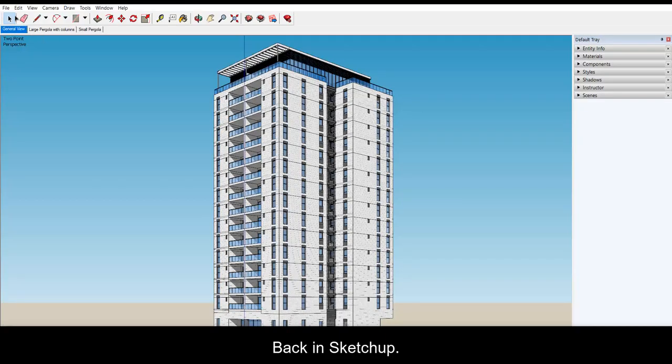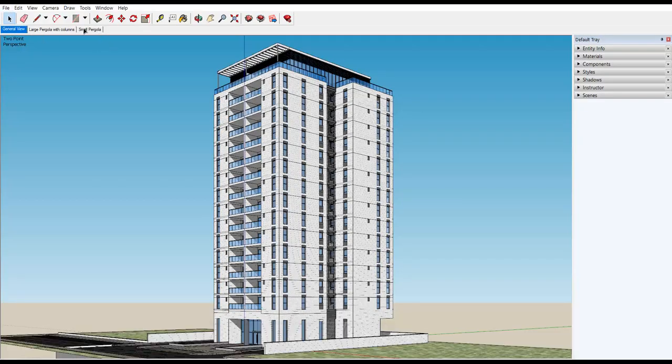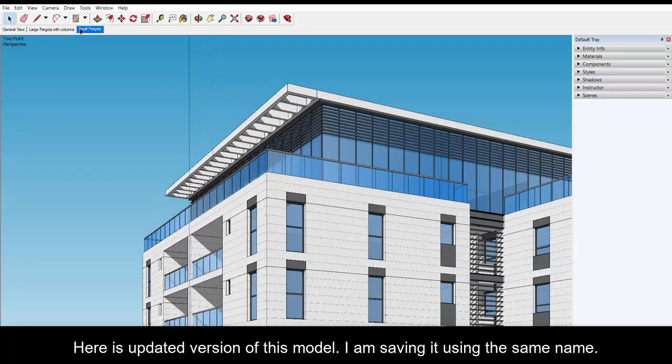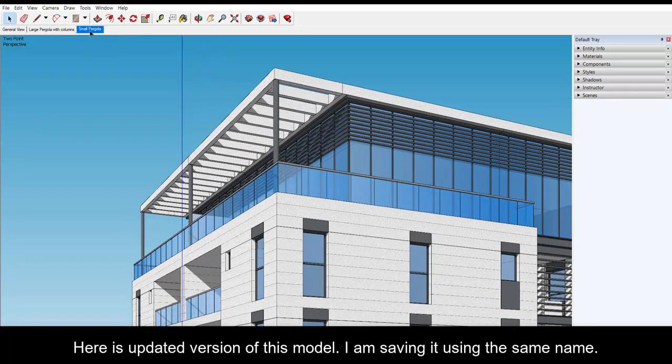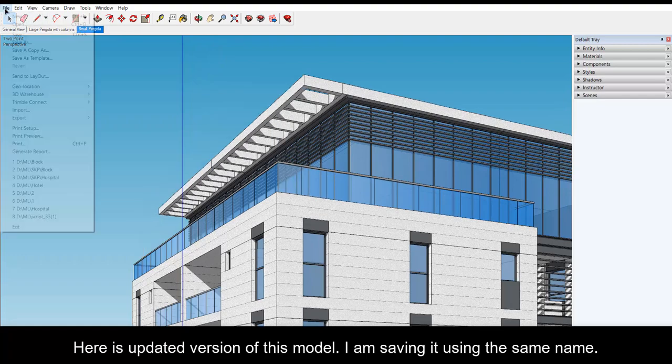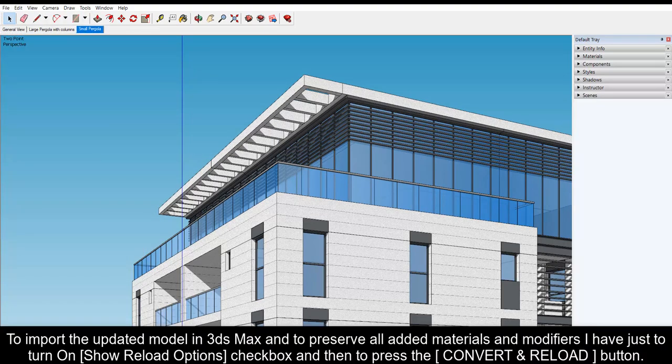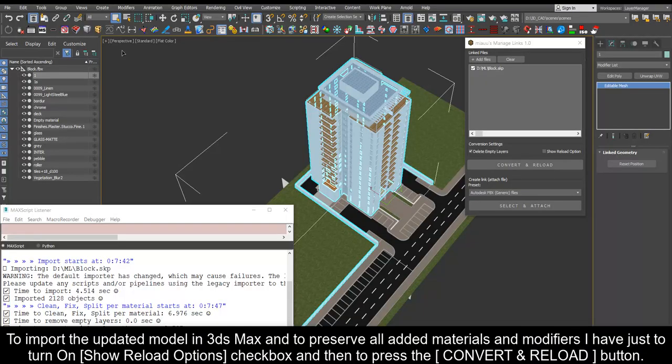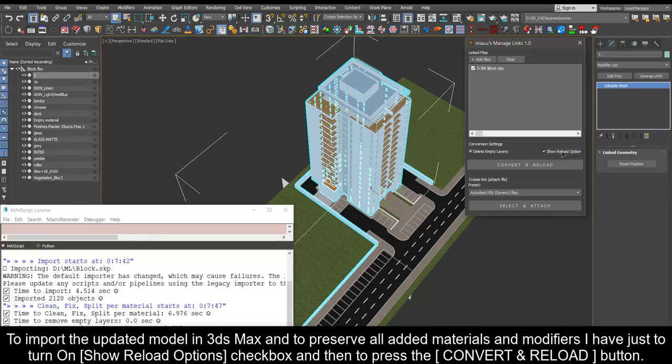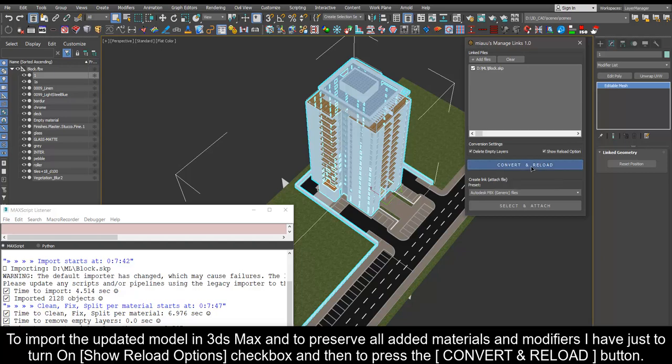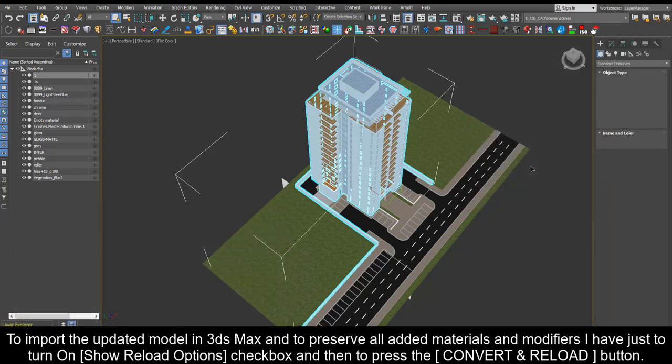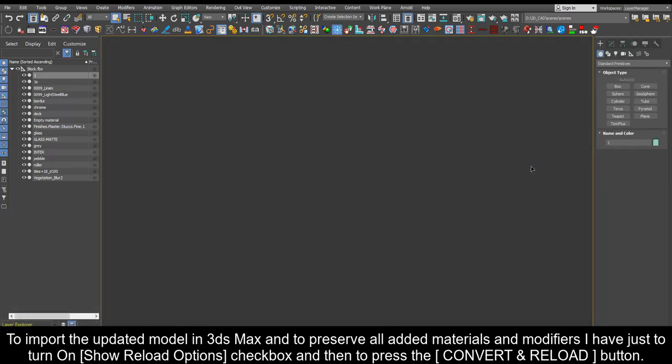Back in SketchUp. Here is updated version of this model. I am saving it using the same name. To import the updated model in 3ds Max and to preserve all added materials and modifiers I have just to turn on show reload options and then to press the convert and reload button.